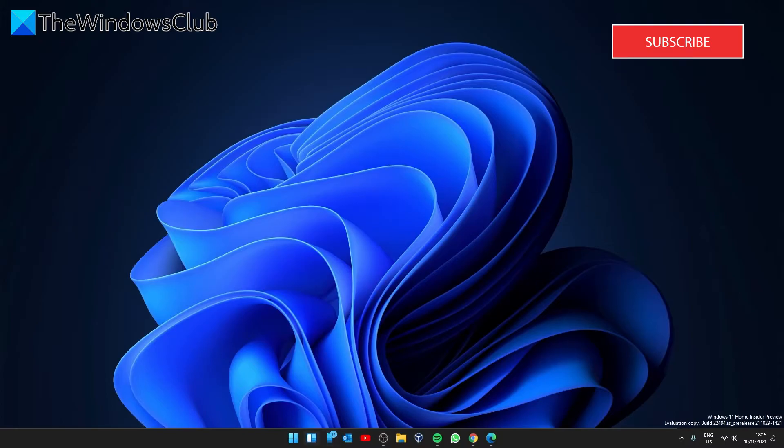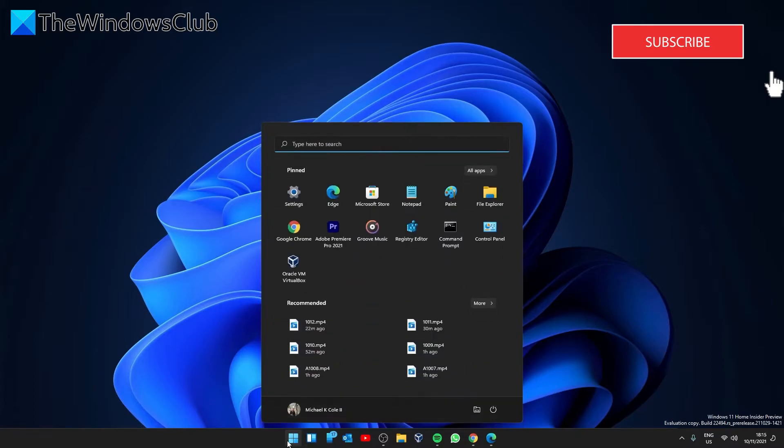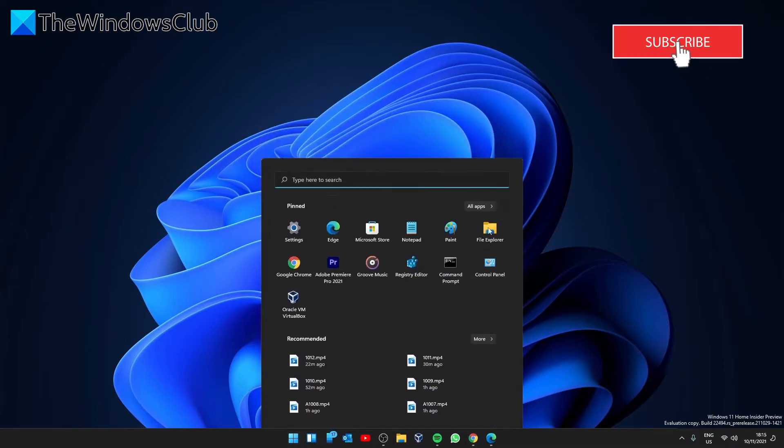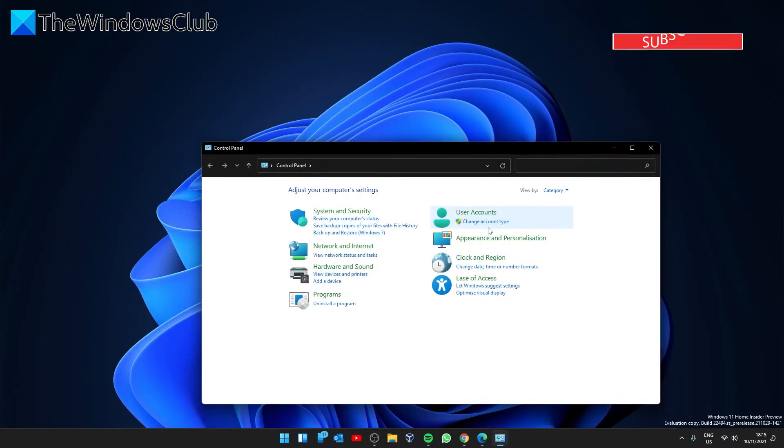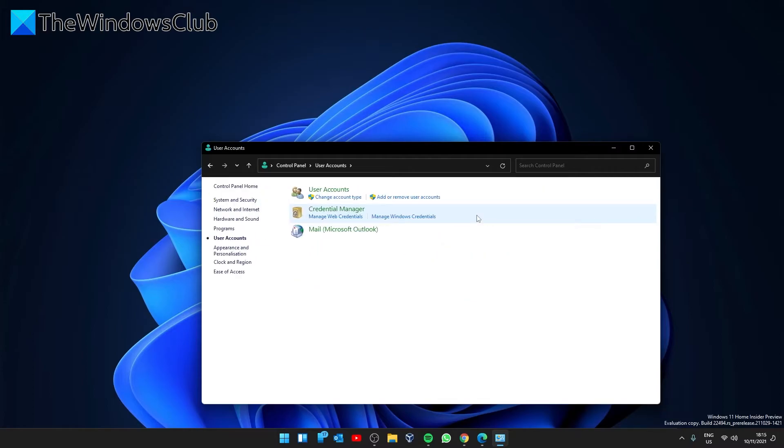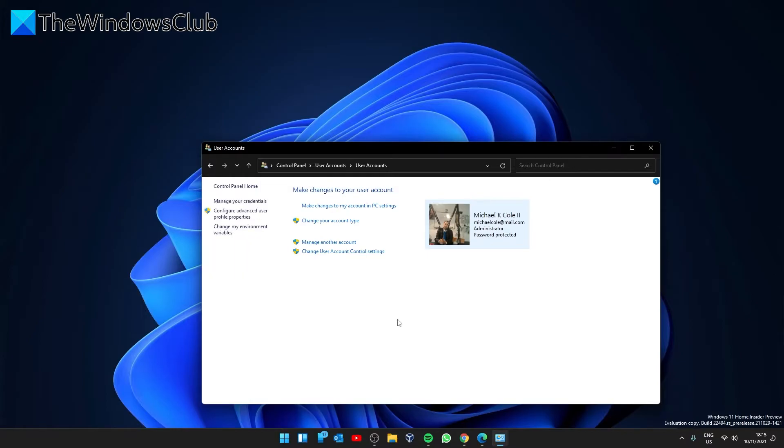To do this, open the Control Panel, select User Accounts, then User Accounts again, then click on Change User Account Control Settings.